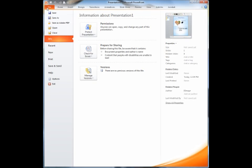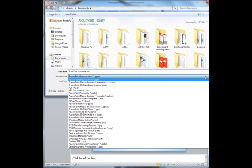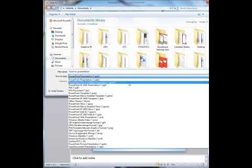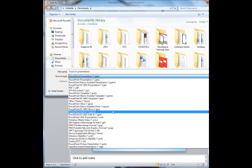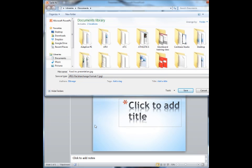I'm going to go up to file, I'm going to go to save as. I'm going to change the name. Let's say I just want to make this food ink presentation. Then I'm going to go to the save as type, and you're going to see a big drop down come up. I'm going to go to JPEG because a JPG is an actual photo. Then I hit save.